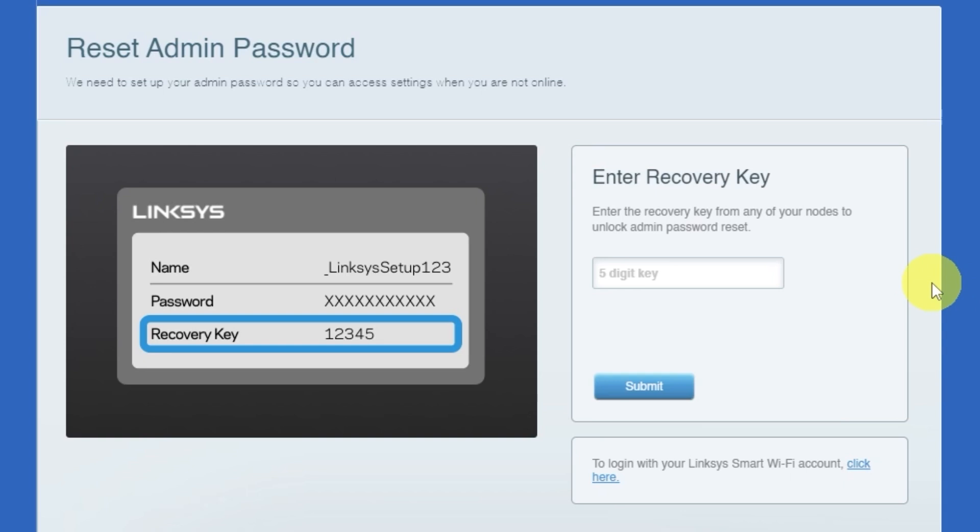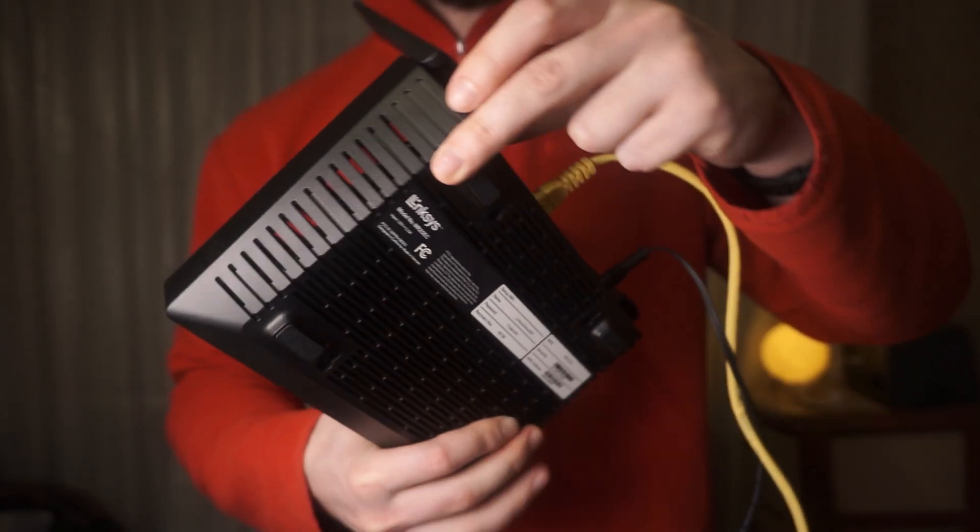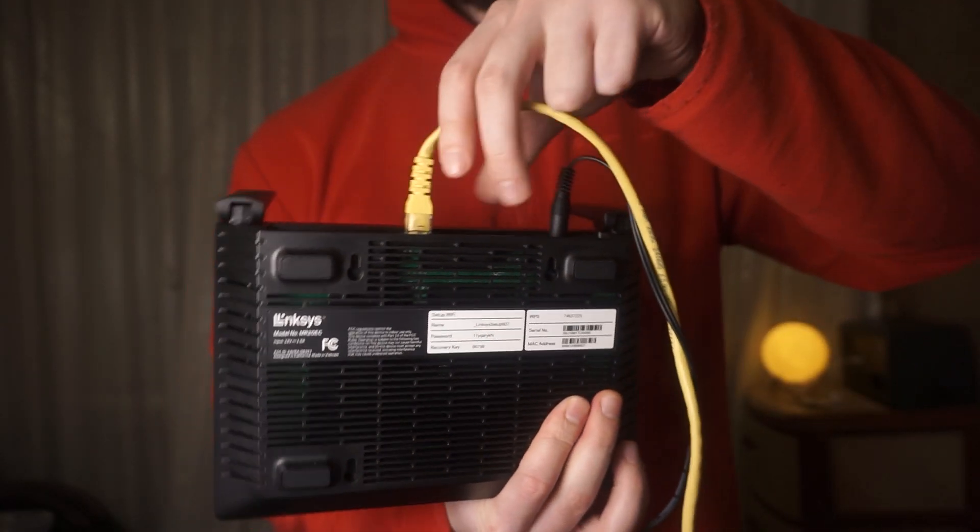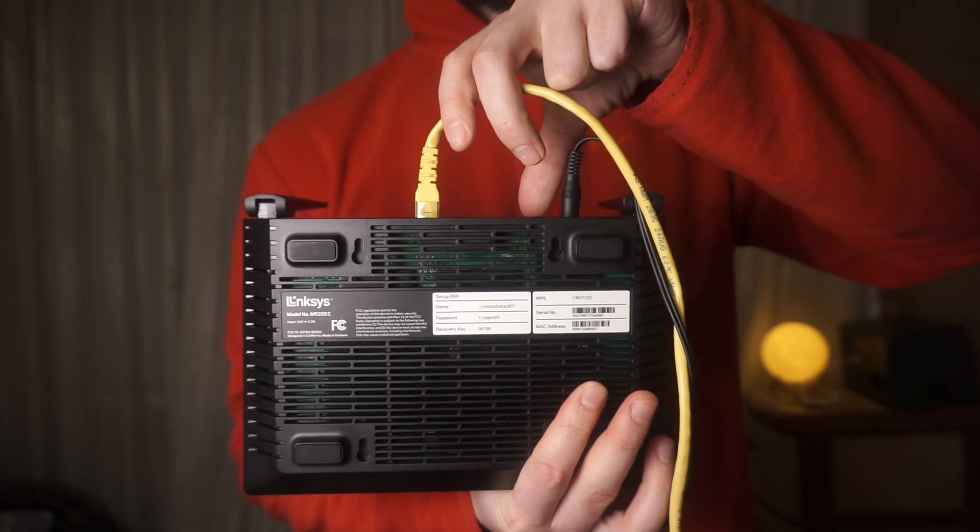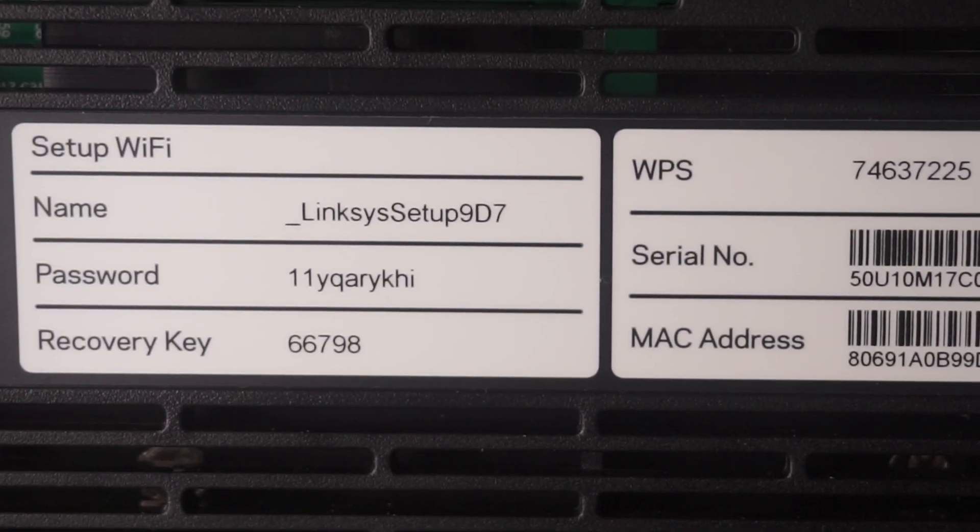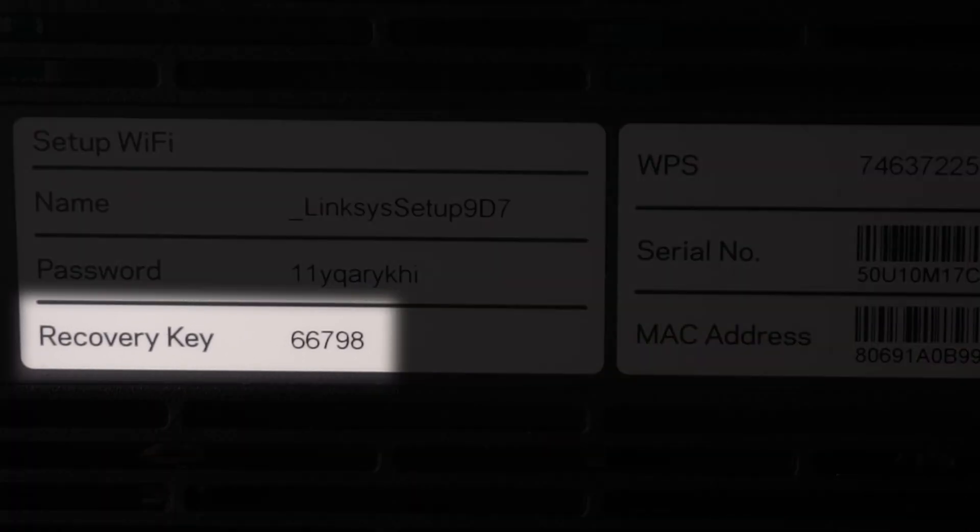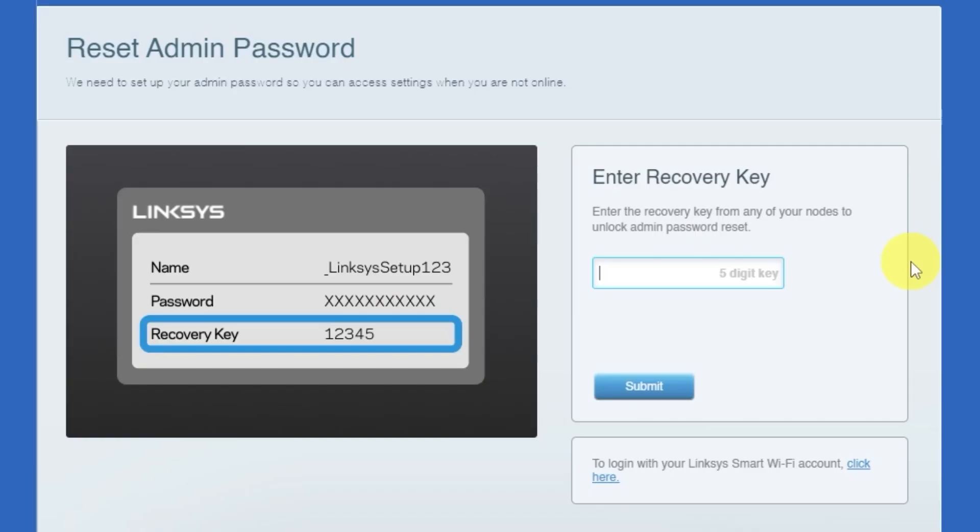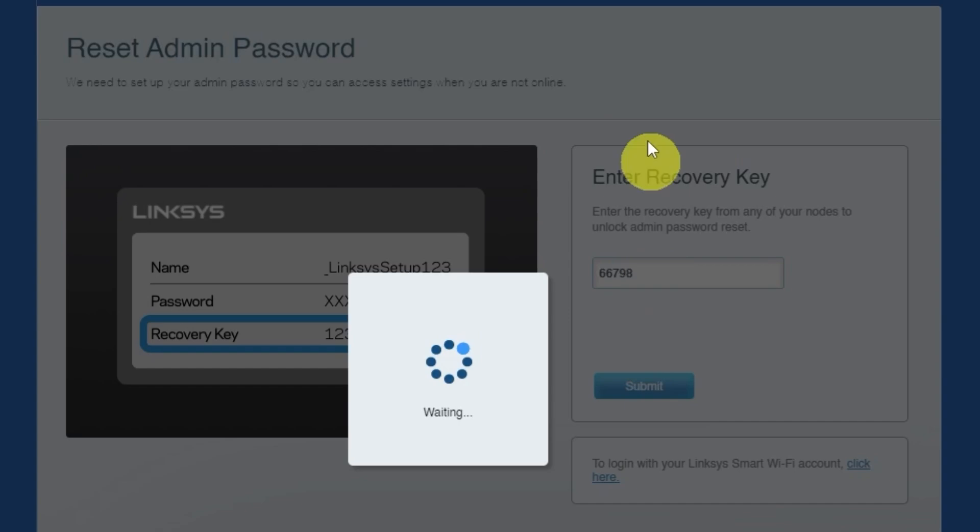Then enter the recovery key from your router to reset the password. Look for a sticker with this key on your router. This sticker is usually located on the bottom side of the router. Type the recovery key into the field, then click the submit button.